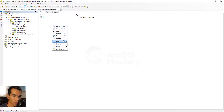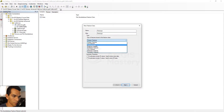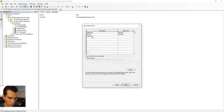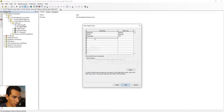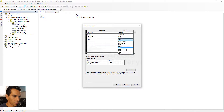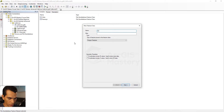Now we will create the next feature class. We will call it 'freeways', alias the same, and it will be Polyline type. Click Next, Next. We will add a field called 'freeway_id' as text, and a second field called 'length' as double. We can also add a GeoID field with type GlobalID. Click Finish.